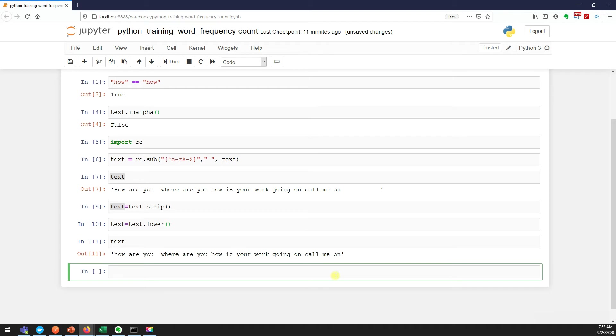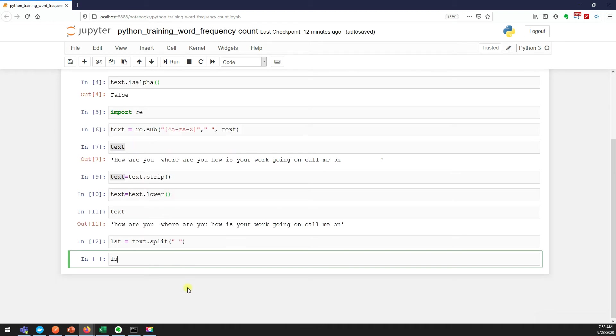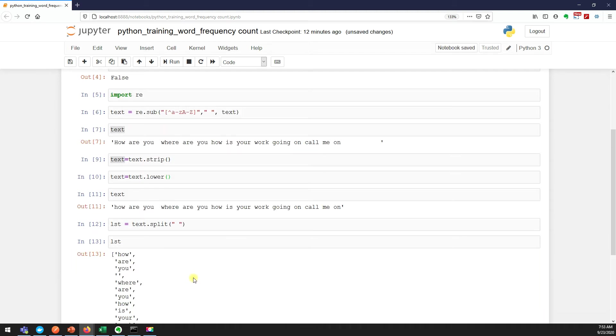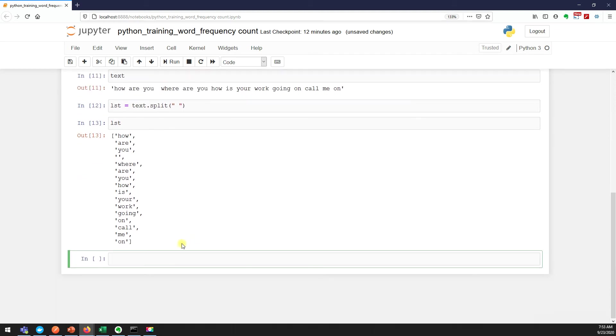Set is one of the data types where it will always store the unique values. We'll see how to create a list from a given string - we have an option called split. What split does: I am saying split this text with the space. Did you see we got a list?